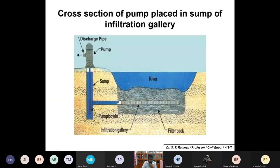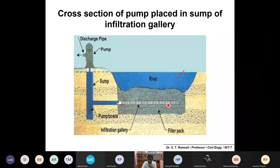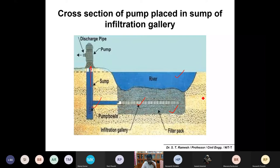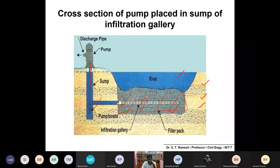The cross-section of a pipe placed in an infiltration gallery shows your natural river bed, the filter gravel packing, and the gallery assembly, which takes water to the well for pumping. The color diagram makes it clearer - the natural bed is dug out and packed with gravel; those are the infiltration galleries.